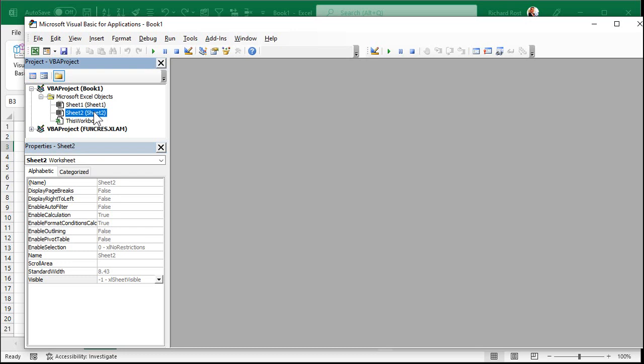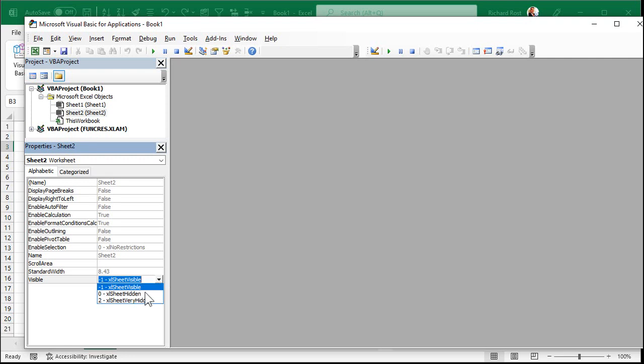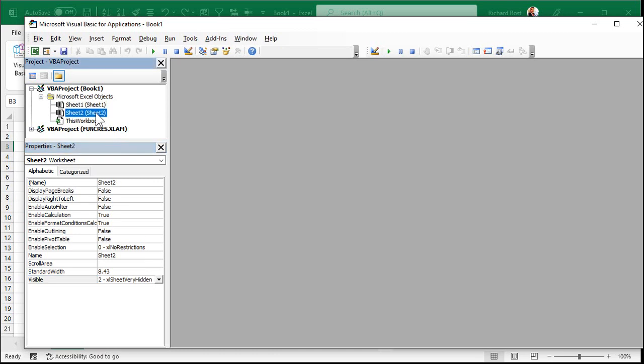Okay, now click on the sheet that you want to make hidden. Come down here where it says Visible, and there's three properties. There's Visible, there's Hidden, and there's Very Hidden. All right, so click on that and go Very Hidden.